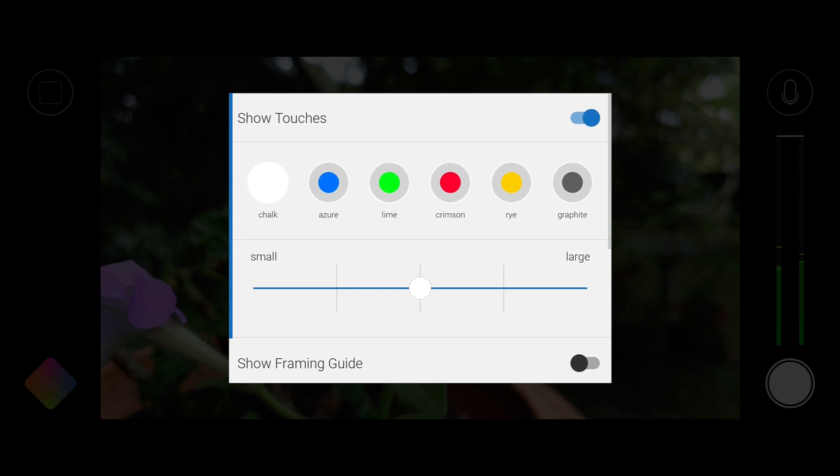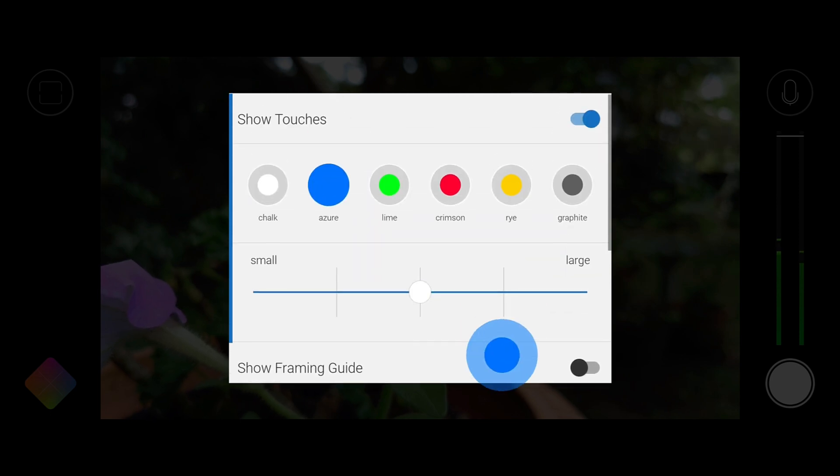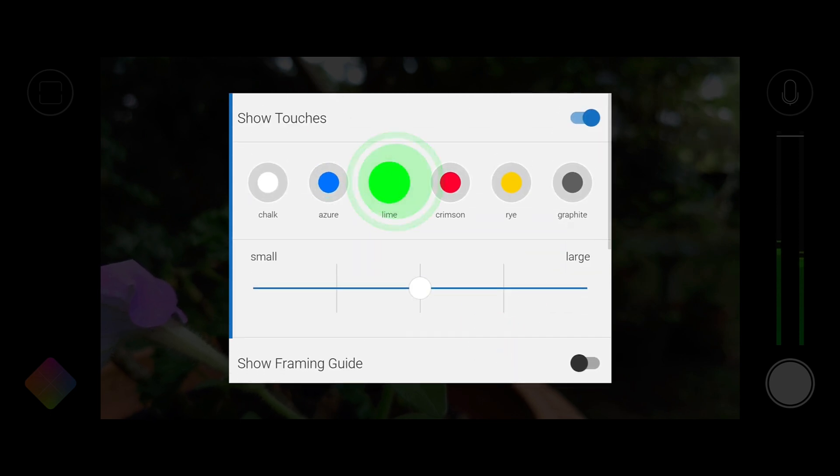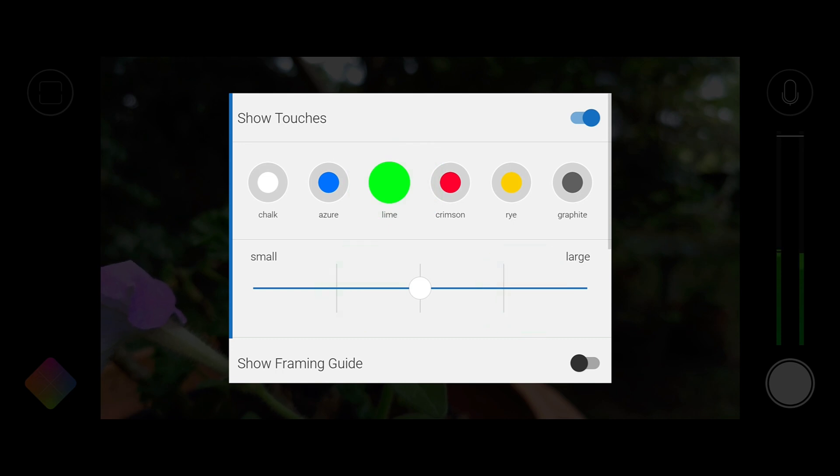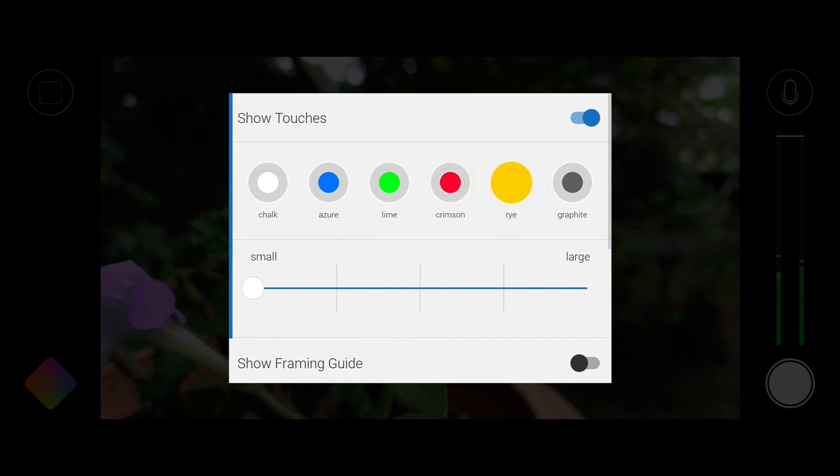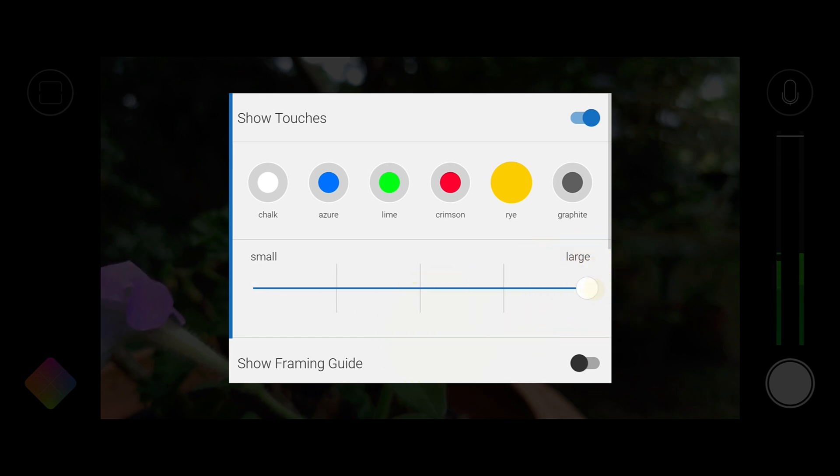Touch color is especially useful if you want to avoid the touch visualizations clashing with the dominant color in your scene and will help ensure that your taps stand out. Size will let you select one of five available touch sizes giving you complete control over how small or large the touch visualizations are.